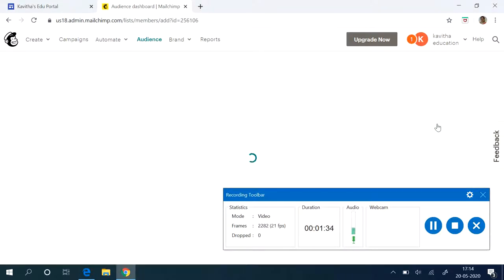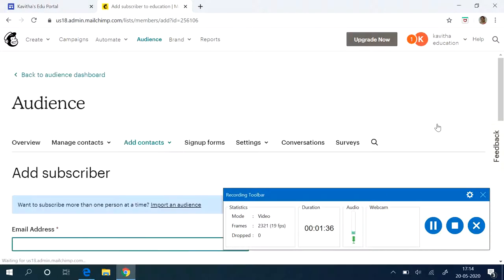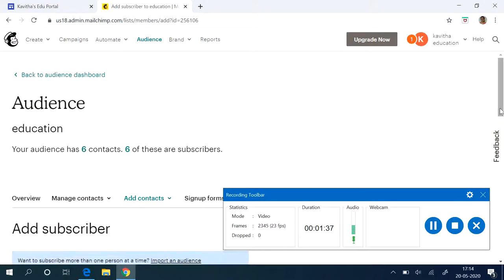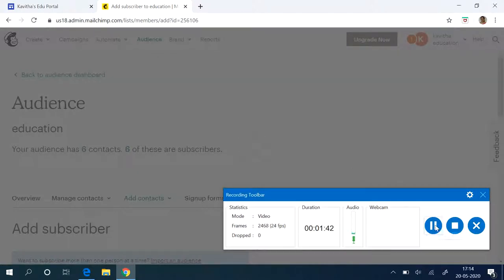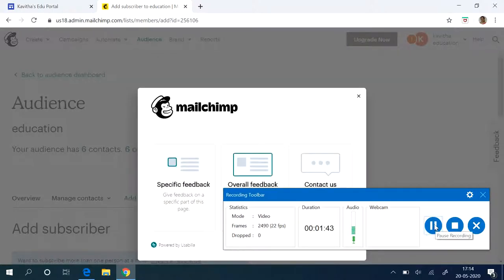There is also an option to import bulk email IDs. But I am just going to show you how you can add subscribers into the journey.